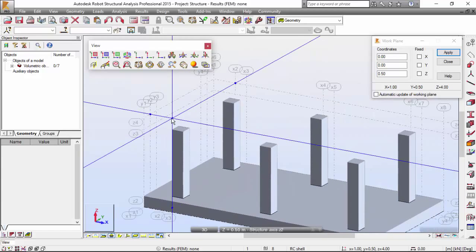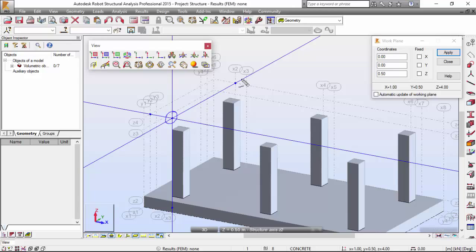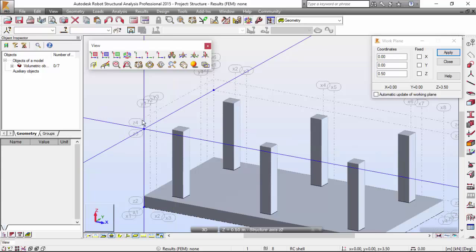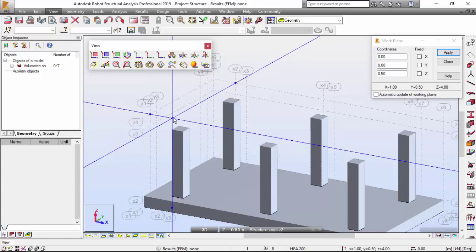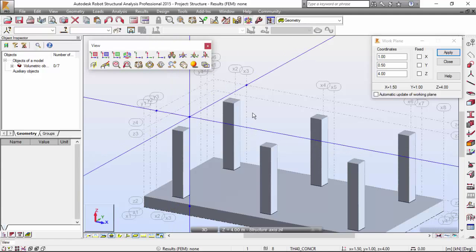X2, Y2, and Z4. And if you notice, you've got these little bubbles over here on the intersection of that axis that you want. X2, Y2, Z2. Apply.